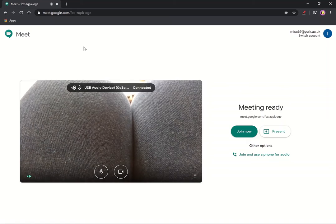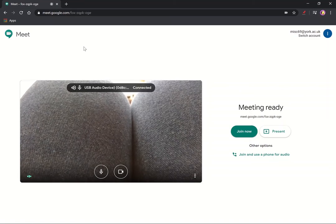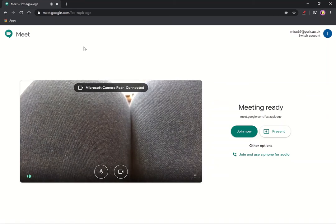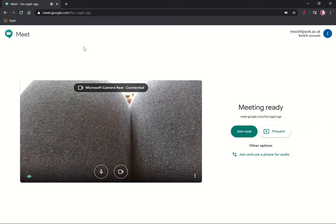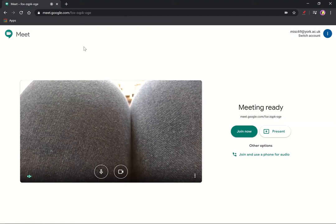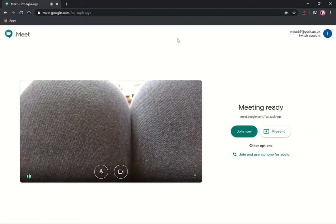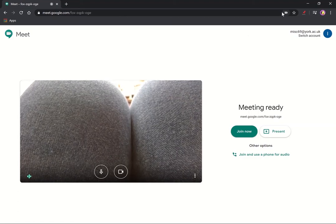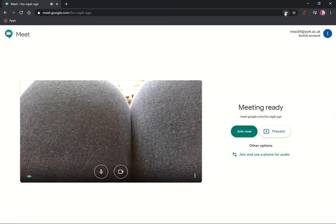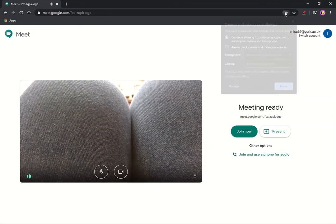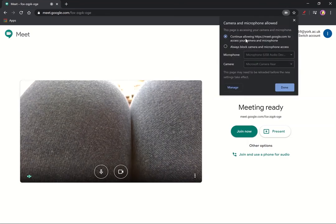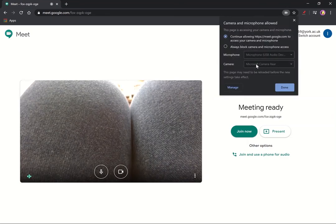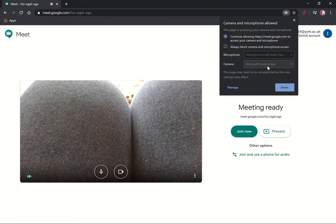So what we've got here now is that it's showing my knees because it's automatically chosen a camera for me. Up here in my address bar I can see what Meet is accessing, and the camera it's accessing is the rear camera.